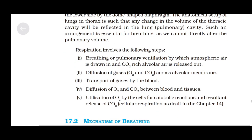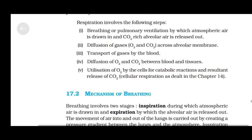Respiration involves the following steps: breathing or pulmonary ventilation, by which atmospheric air is drawn in and CO2-rich alveolar air is released out; diffusion of O2 and CO2 across the alveolar membrane; transport of gases by the blood; diffusion of O2 and CO2 between blood and tissues; and utilization of oxygen by the cells for catabolic reactions with resultant release of CO2 — cellular respiration, as dealt with in Chapter 14.